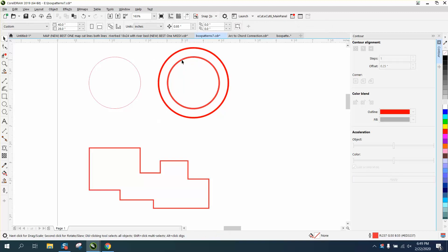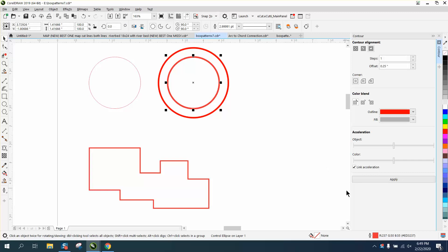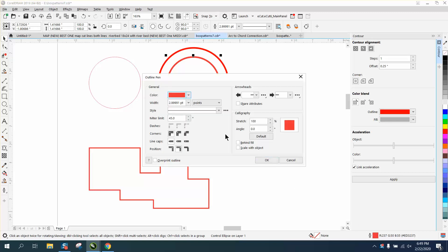And the only reason I can think of is because they're contouring a line that is thicker than a hairline. This is three points.